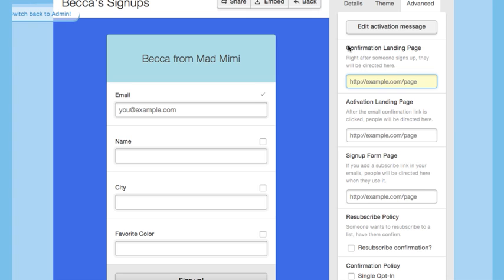The confirmation landing page is where people will be sent as soon as they click the sign up button. The activation landing page is the page people will see once they click the confirmation link in their email. If you don't add any custom links, that's totally fine — Mimi will send people to a generic landing page like the one you saw before.